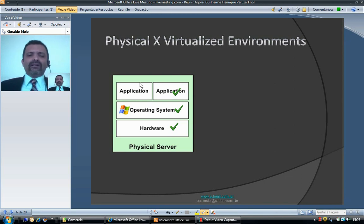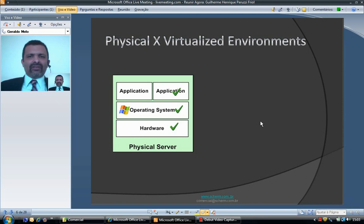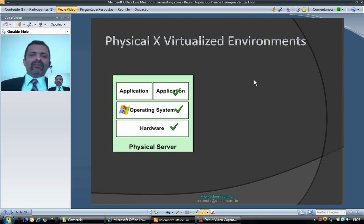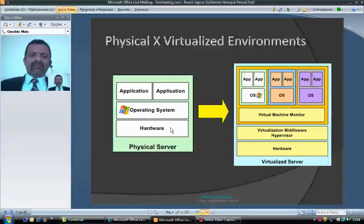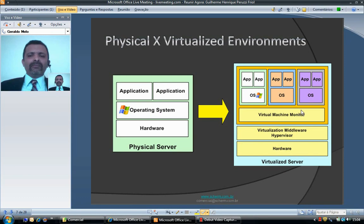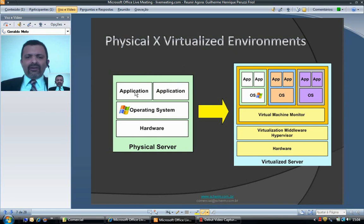How is this possible? A physical server is composed of hardware, an operating system, and applications. The operating system is the translator between an application command — like a printing command — and a language that the hardware is able to understand.